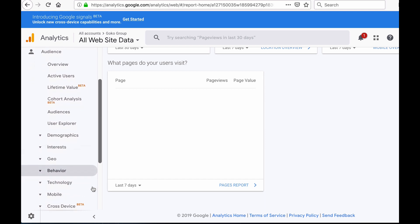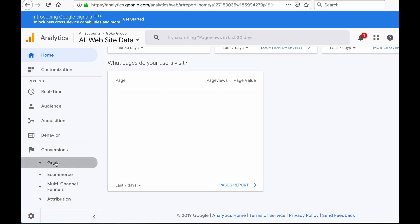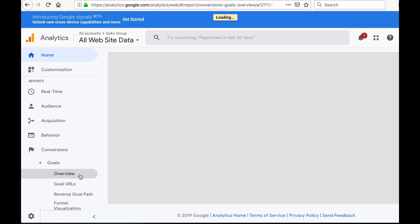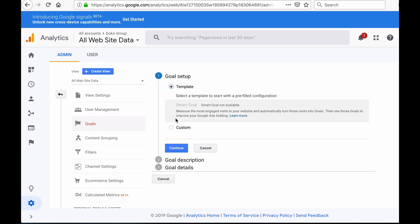Another tab in Google Analytics worth exploring is the Conversions tab. Under this tab you will see Goals. Goals in Google Analytics allows you to track specific actions visitors take based on what you want to know. For example, if you want to measure how many people signed up to your newsletter, you can create a goal for that specific action so every time a visitor subscribes, Google Analytics records it as a conversion. To set up goals, click on Conversions, then Goals, then Overview, then Setup Goals, then New Goal. You can choose between existing templates or choose Custom if you don't see what you want to track.